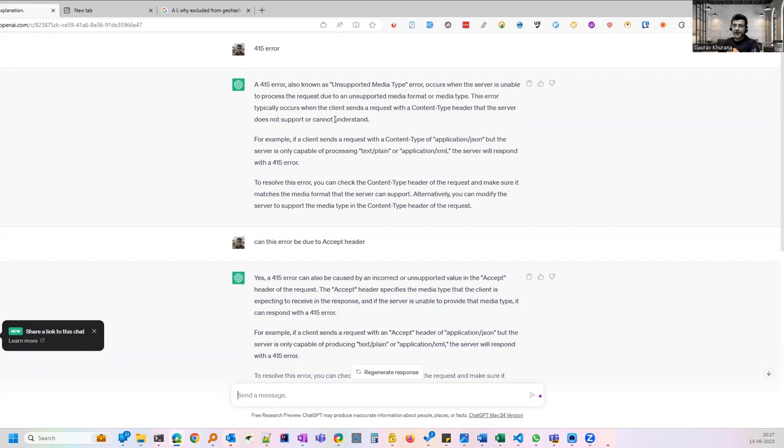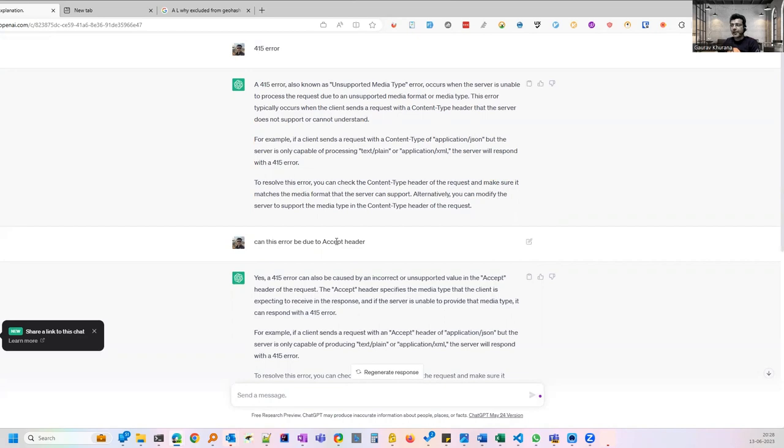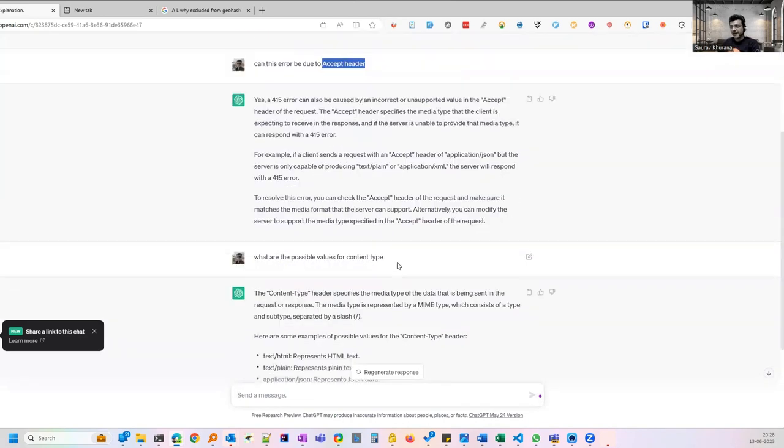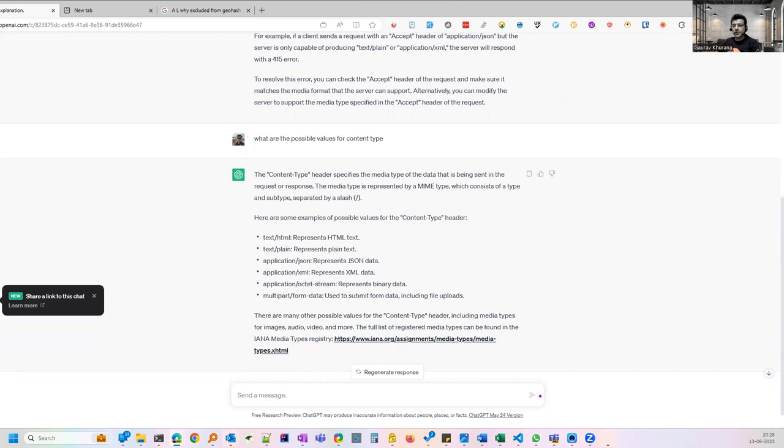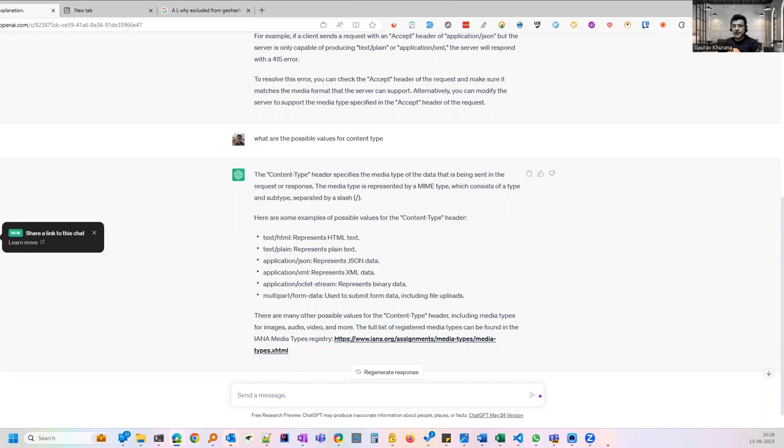You can even try REST API errors that has helped me. 415 error was coming in one of the codes which was written very long back. I was analyzing what has happened. Then I asked whether it is because of accept header. It has given me various reasons that what could be the possible causes and I was able to debug that problem, the reason for that.